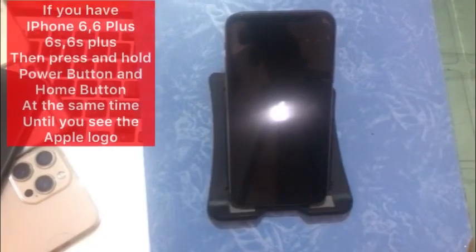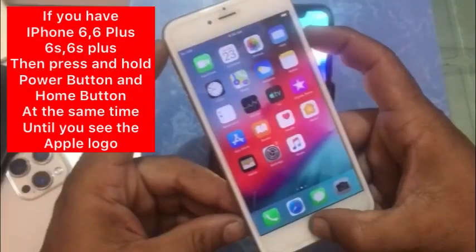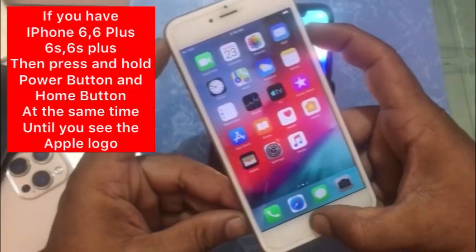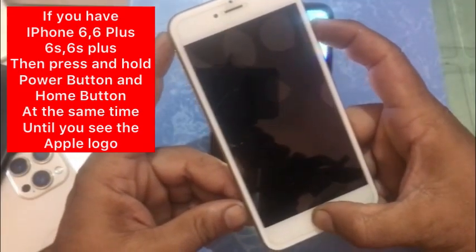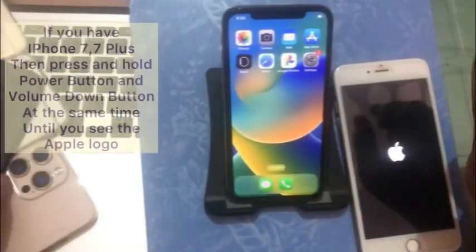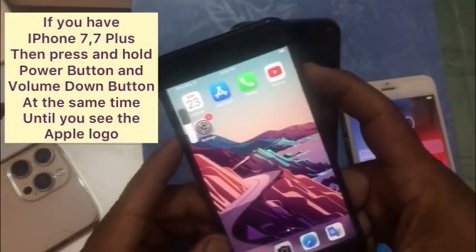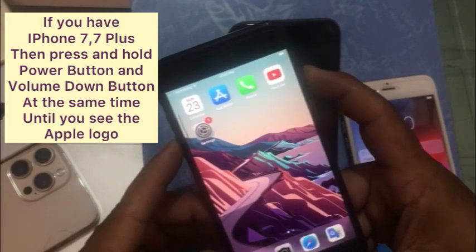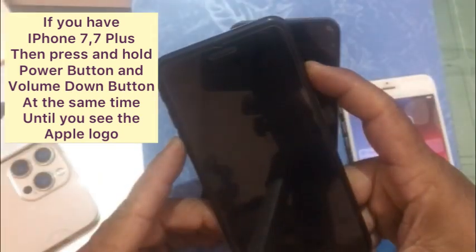If you have iPhone 6, 6 Plus, 6s, or 6s Plus, press and hold the Power button and Home button at the same time until you see the Apple logo. If you have iPhone 7 or 7 Plus, press and hold the Volume Down button and Power button at the same time until you see the Apple logo.